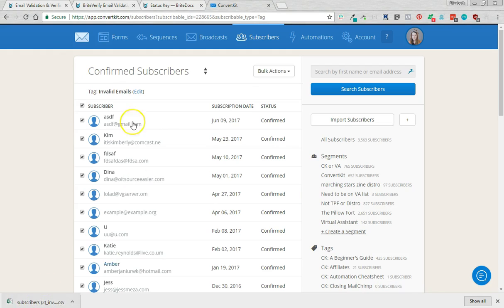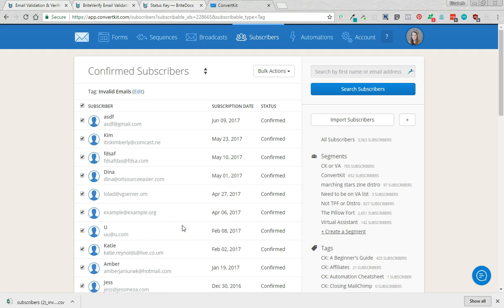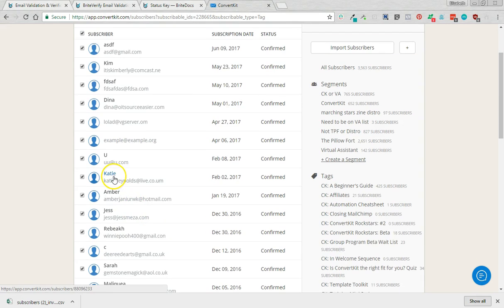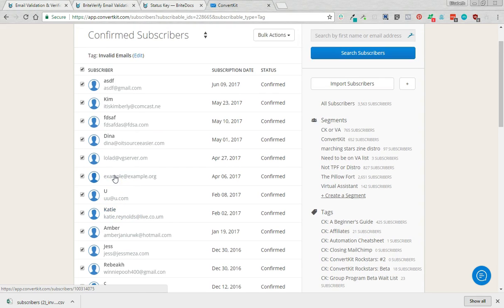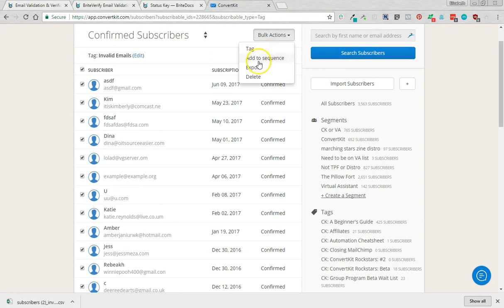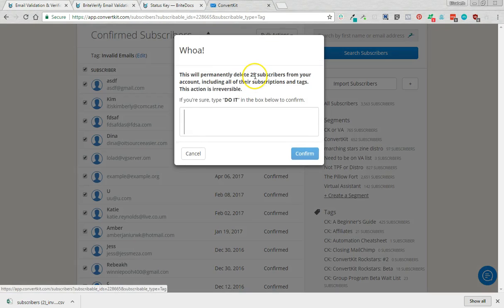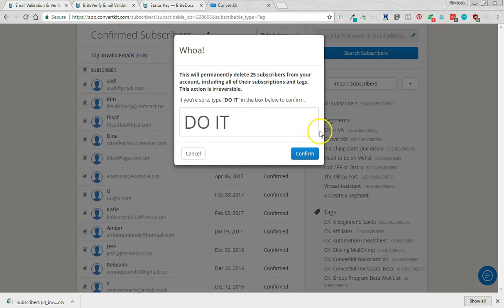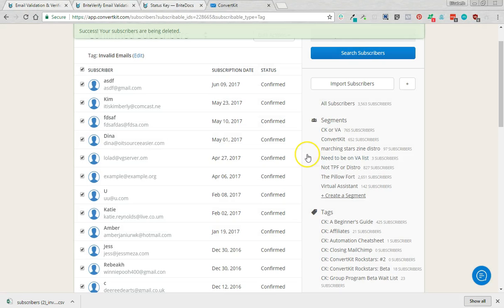So what we're going to do is these are all invalid emails. So we're going to delete these emails but do remember that you have got the download of the ones you deleted if you needed to get that information in future. So I'm going to come up here to select all bulk actions. Delete. And I'm going to click do it. Confirm.